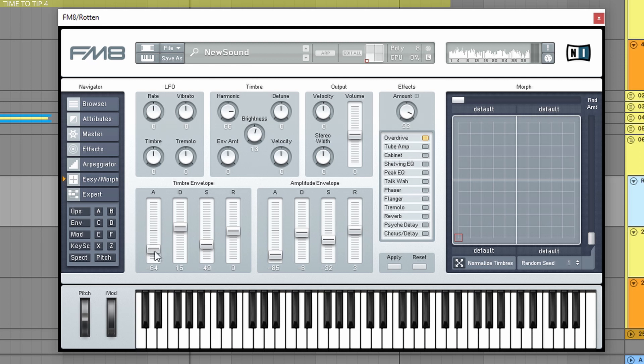So what this does basically is changes all the envelopes parts at the same time. So for example, this changes all the envelopes attack point and the decay sustain, etc. So this is again a very nice thing.